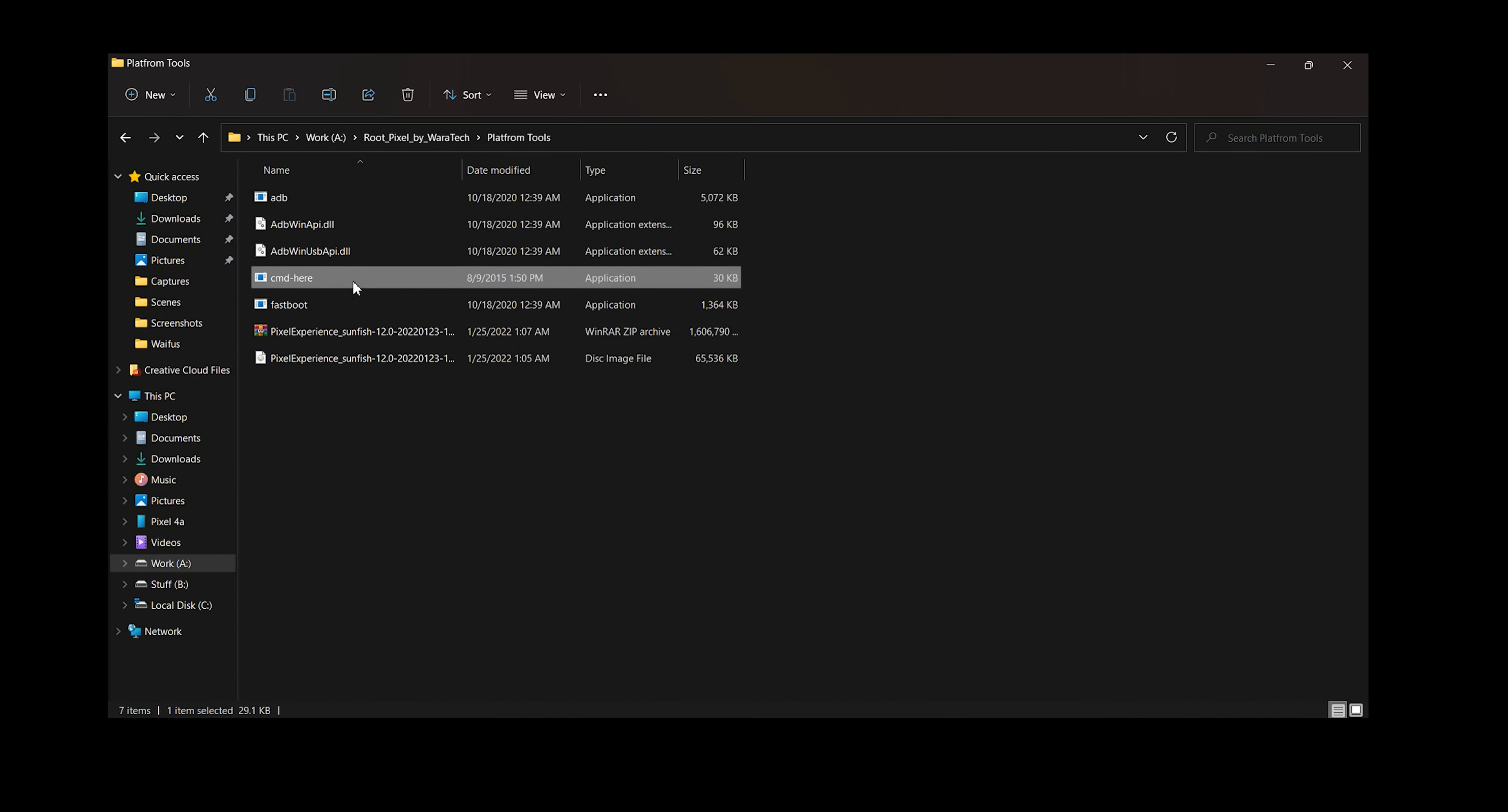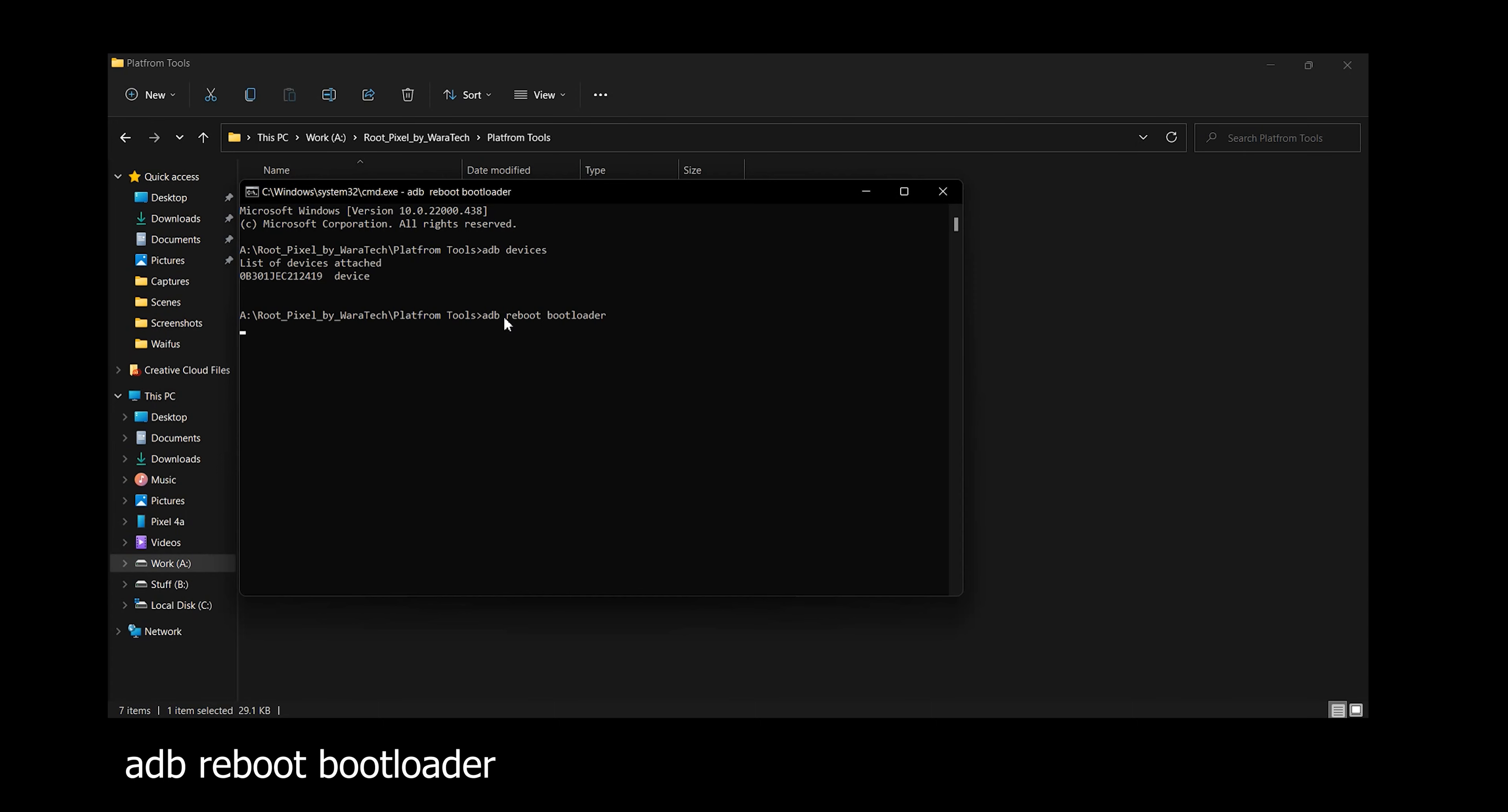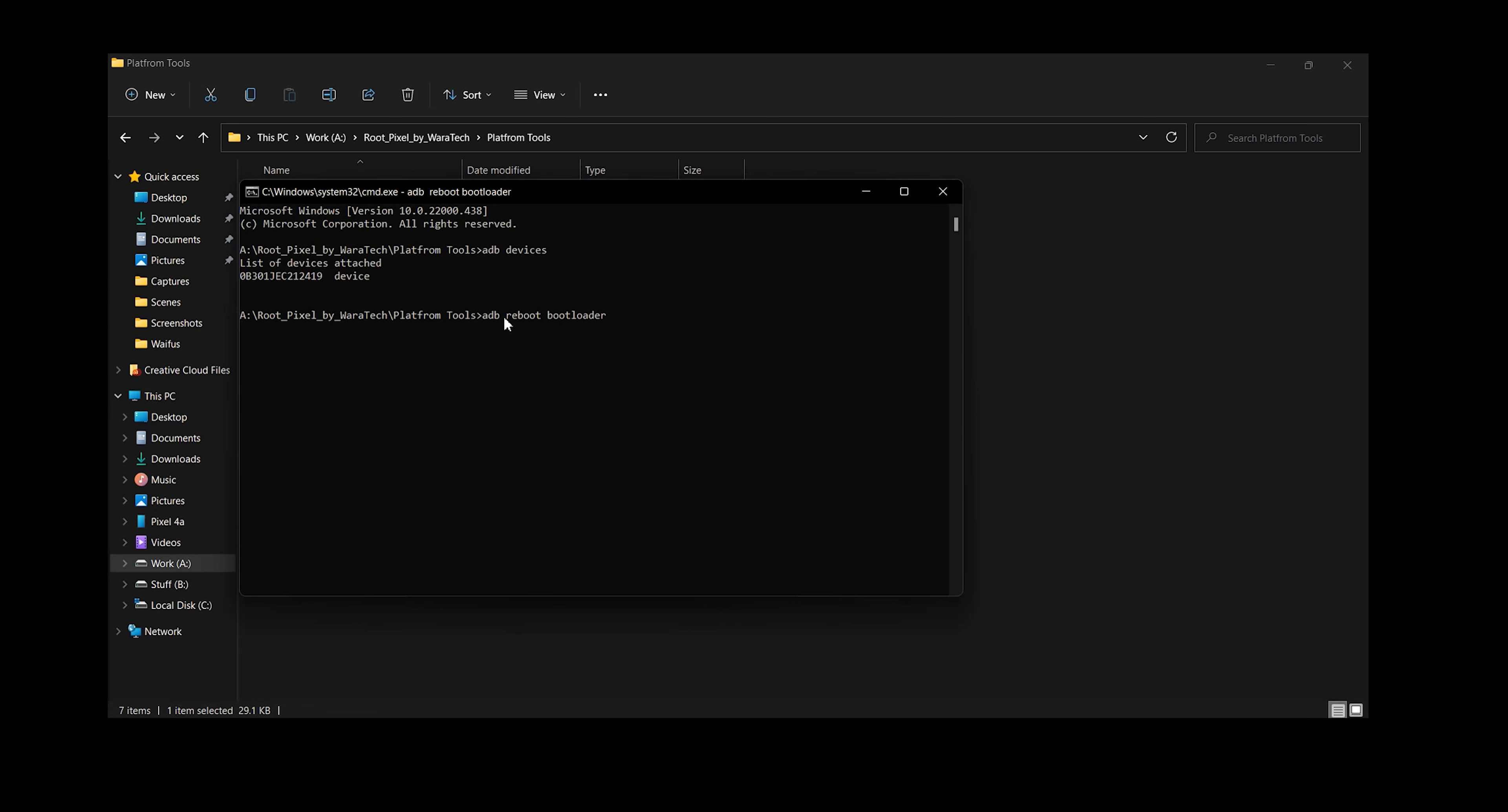Now if you are using my files you will find CMD here in my file so just double click it and the command prompt will open. Now in command prompt type ADB devices and press enter and you might see your device. If you don't just take a look over your device, there will be a prompt waiting for your response. Now once you see your device type in ADB reboot bootloader.